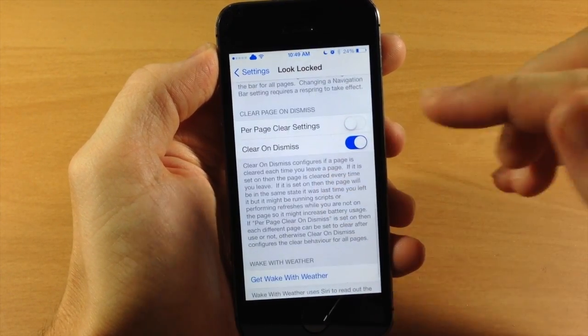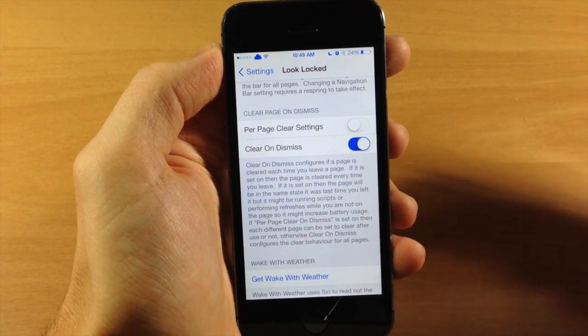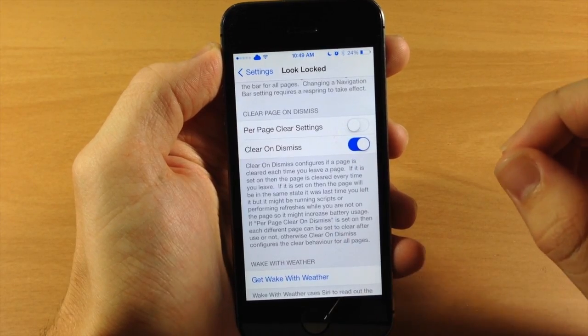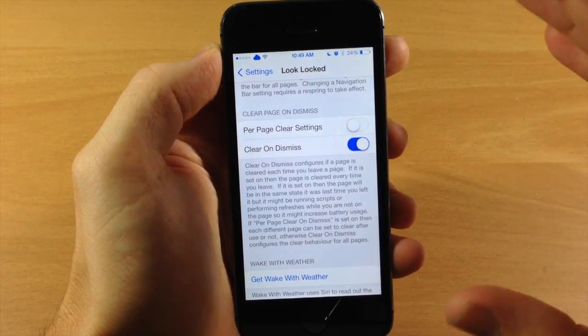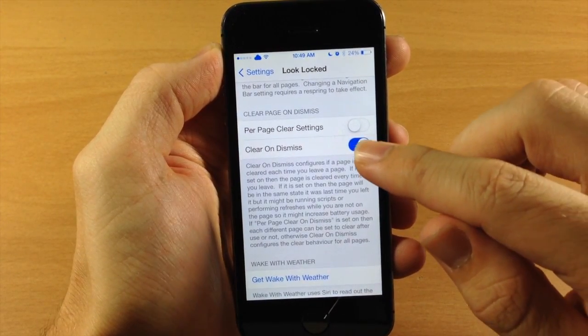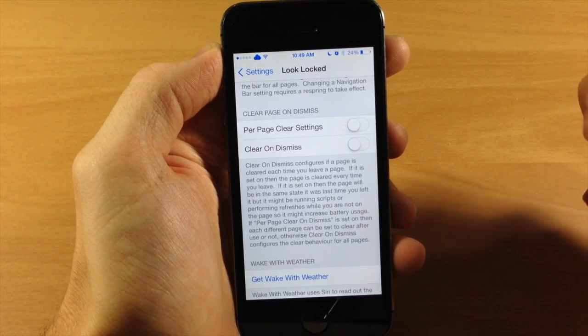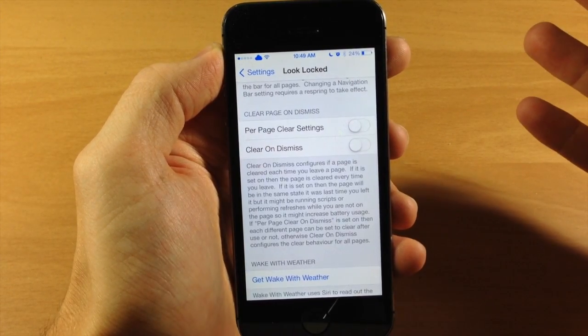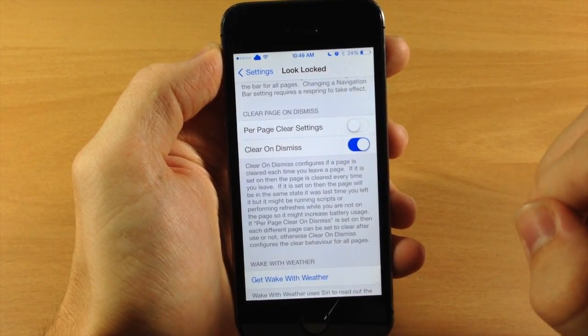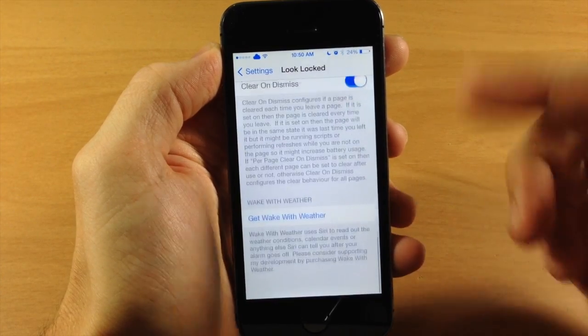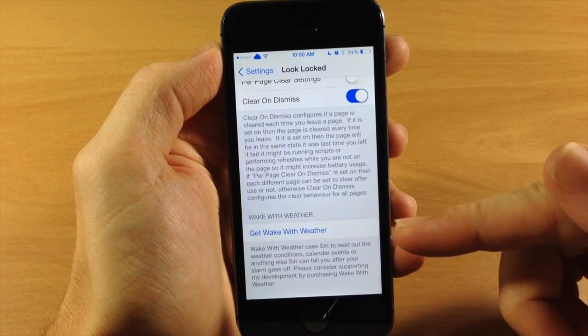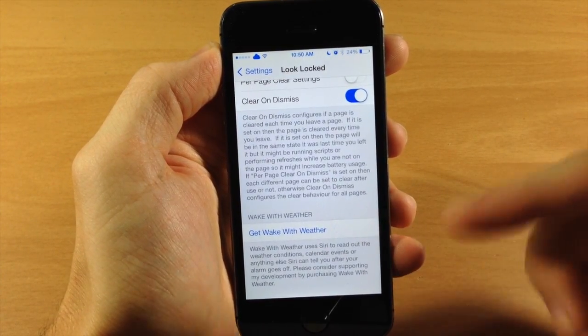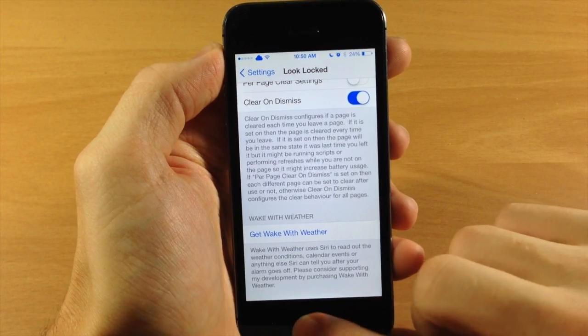Down here we have clear on dismiss. What this does is once you dismiss the website, it's going to clear that website. If you have this toggled off, it's not going to clear the website and it's probably going to use a little bit more battery because it's refreshing that website. We're going to leave this toggled on. Down here there's just an option to check out the developer's other tweak, Wake with Weather.